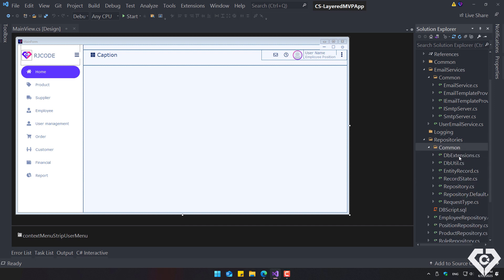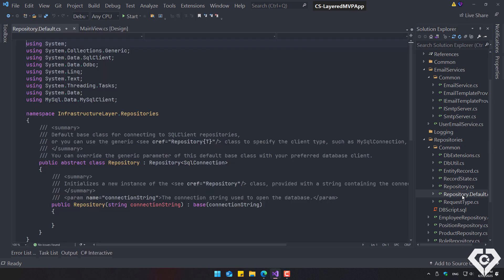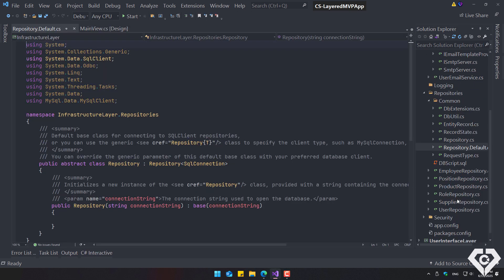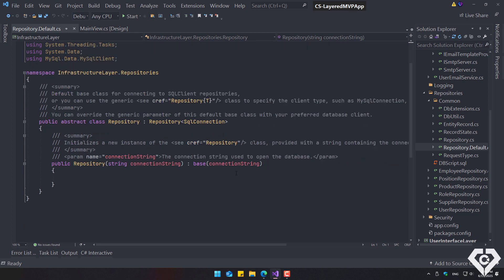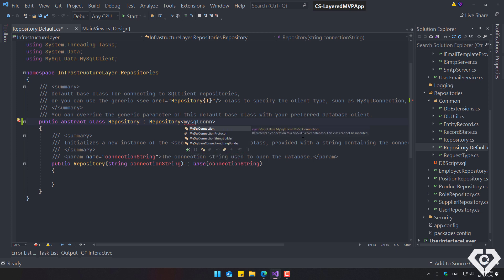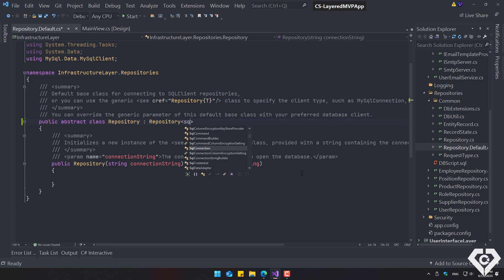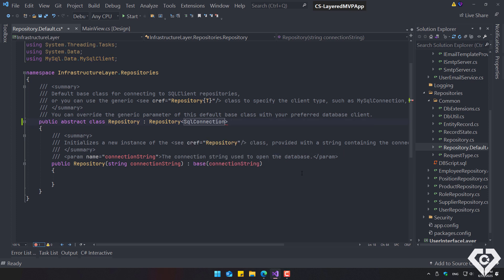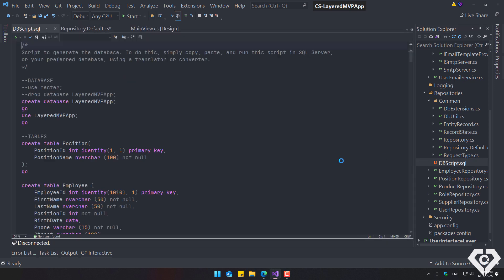By default, the connection type is SQL Server. However, the repository is generic, meaning it uses ADONet interfaces. Therefore, you can change the connection type to, for example, MySQL, Oracle, or other types of database servers. You can do this globally here or in each repository class if you want to handle multiple connection types.